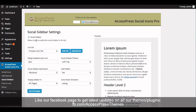In the social sidebar option you can enable or disable the social sidebar on your site. If you check the social sidebar button, your social sidebar will be visible on your website. If you don't want to show the social sidebar, just uncheck it.